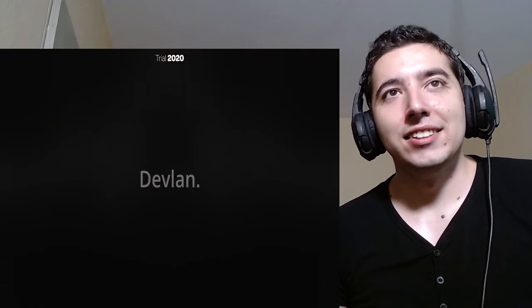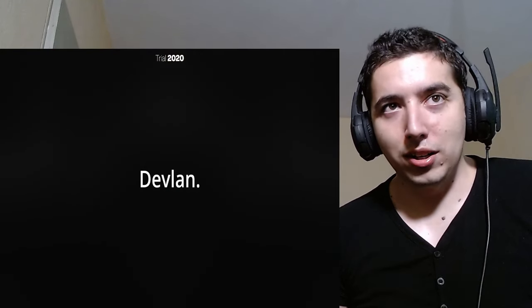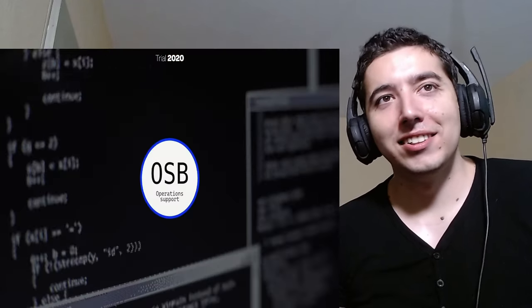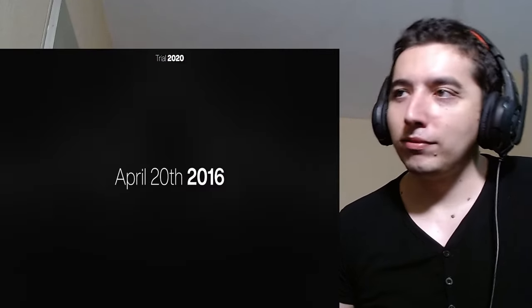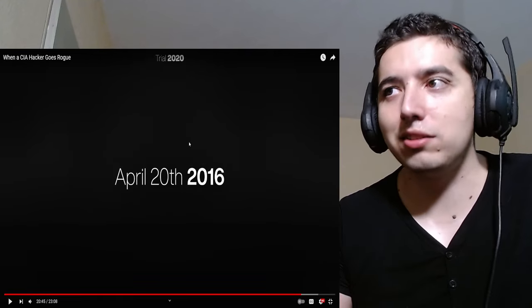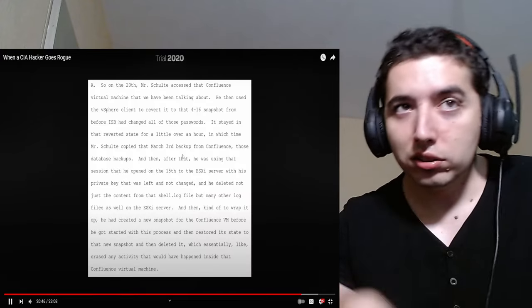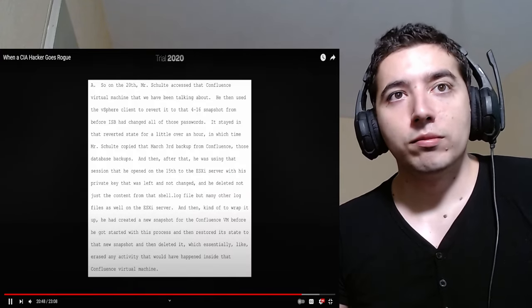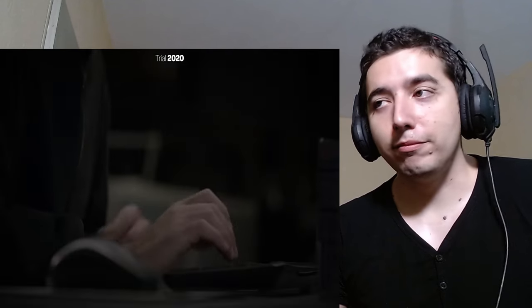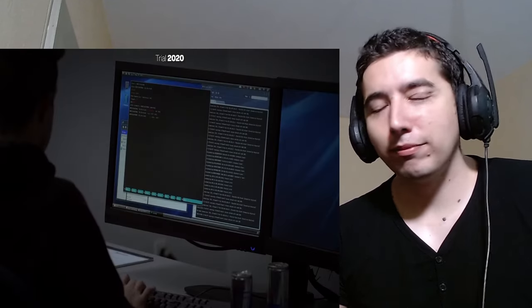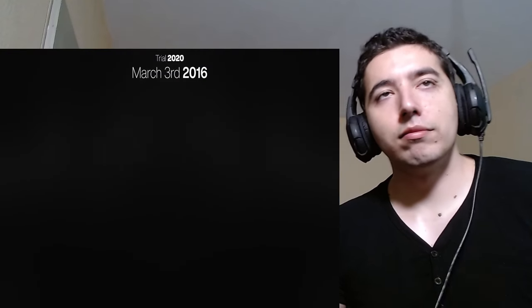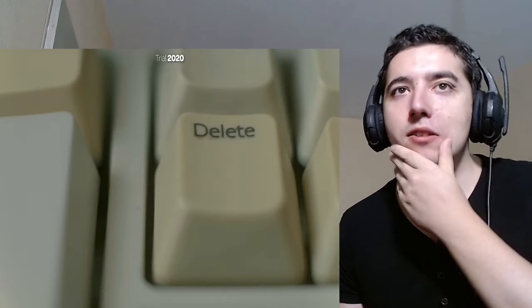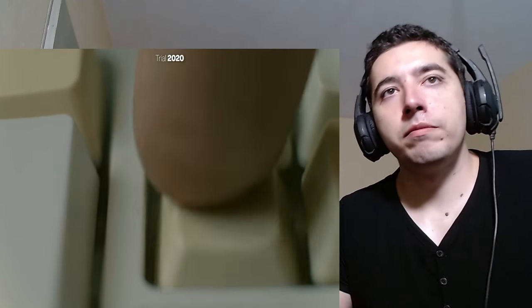the prosecution provided evidence that after being stripped of his administrative privileges due to the kangaroo incident, Schulte still kept a secret backdoor to the OSB network. And on April 20th... Yeah, unfortunately, that's not the only backdoor he'd been looking at. In 2016, Schulte accessed that backdoor using the password KingJosh3000.